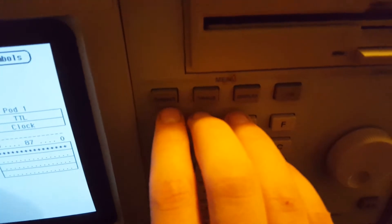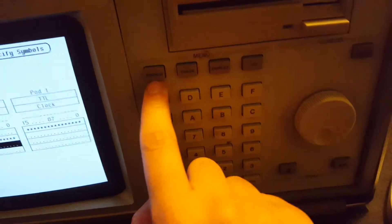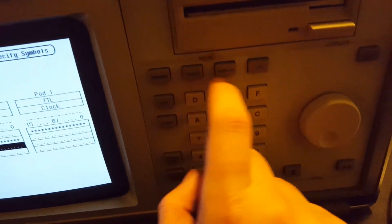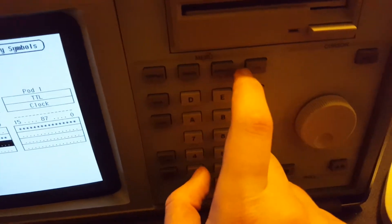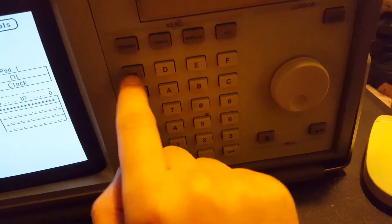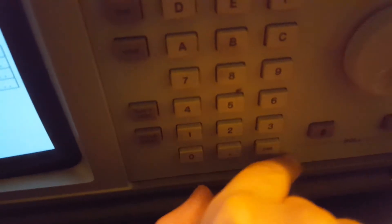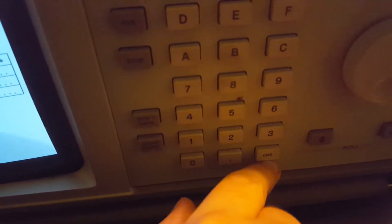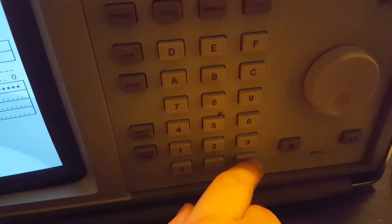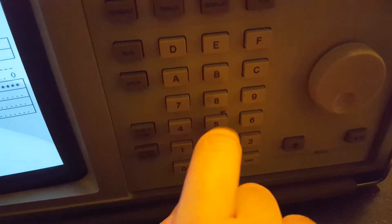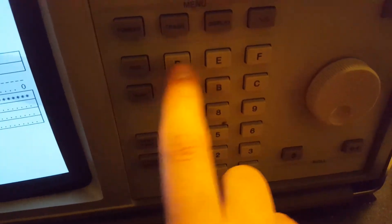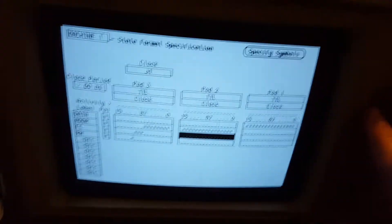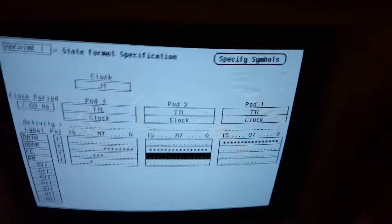Here you have menu options: format, trace, display, IO, run, stop, don't care, and clear entry. And that's change sign — it's basically used to put a negative sign in the hex keypad.